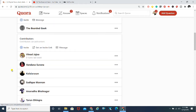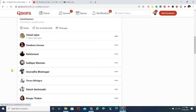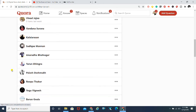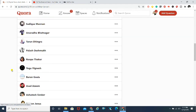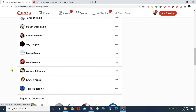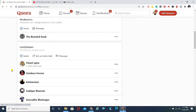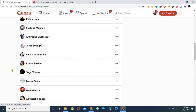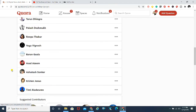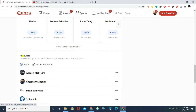Contributors are restricted to a few things — they can add links or posts or articles to your space. Whenever contributors add a link or article, they do not need approval. It goes directly onto the space. For example, if I post a link on a Quora space where I'm a contributor, it will go up directly without needing approval.